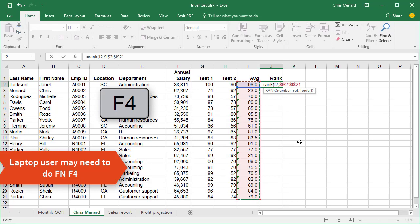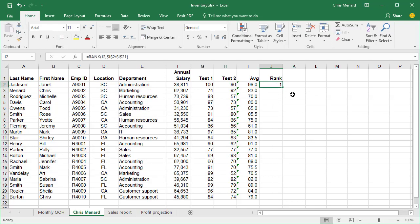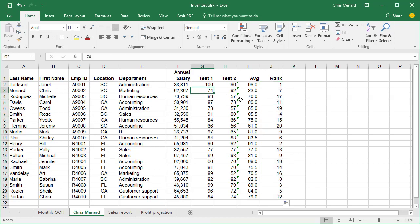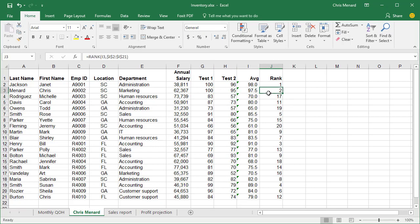And enter. Autofill. Double-click. And let's test it. If you notice I have 74, let's make that 100 and 95. And that is the second highest score, so they ranked number two.